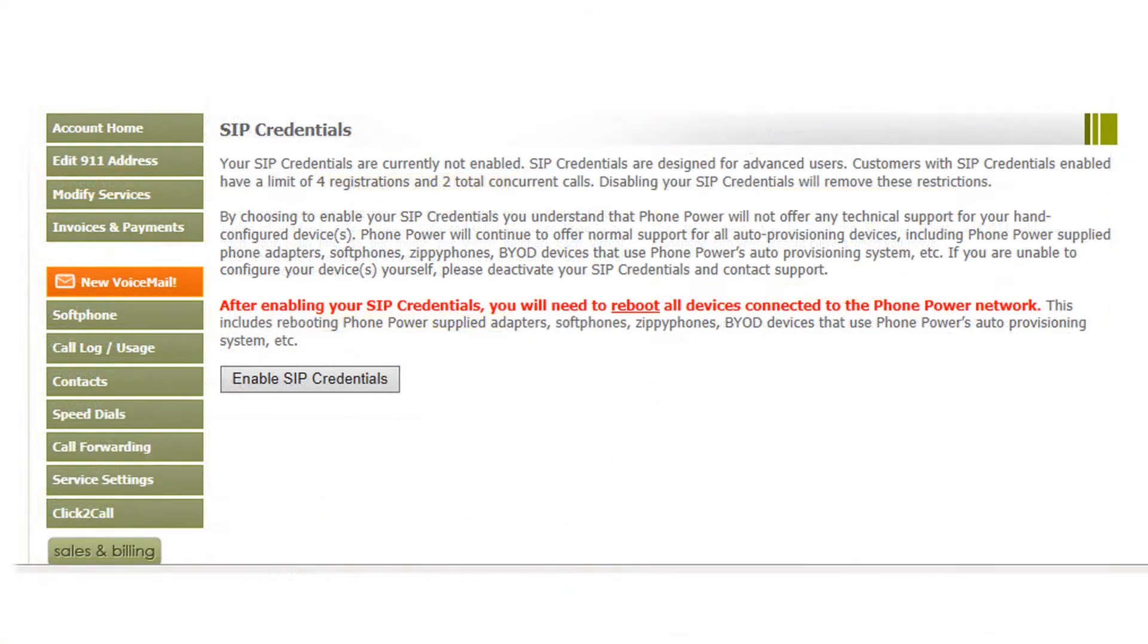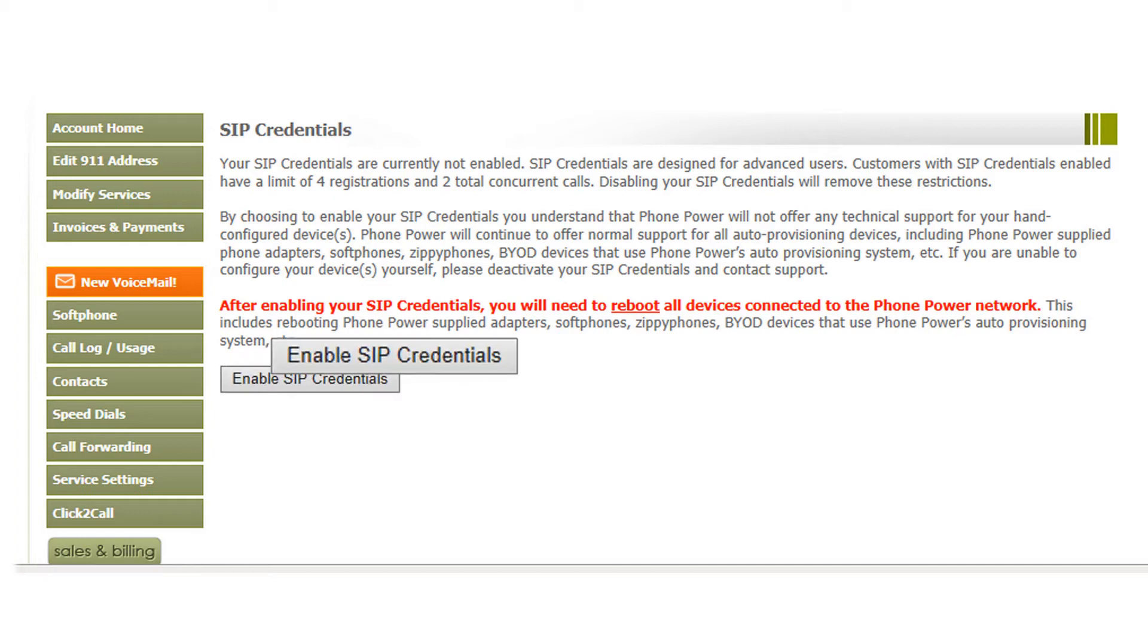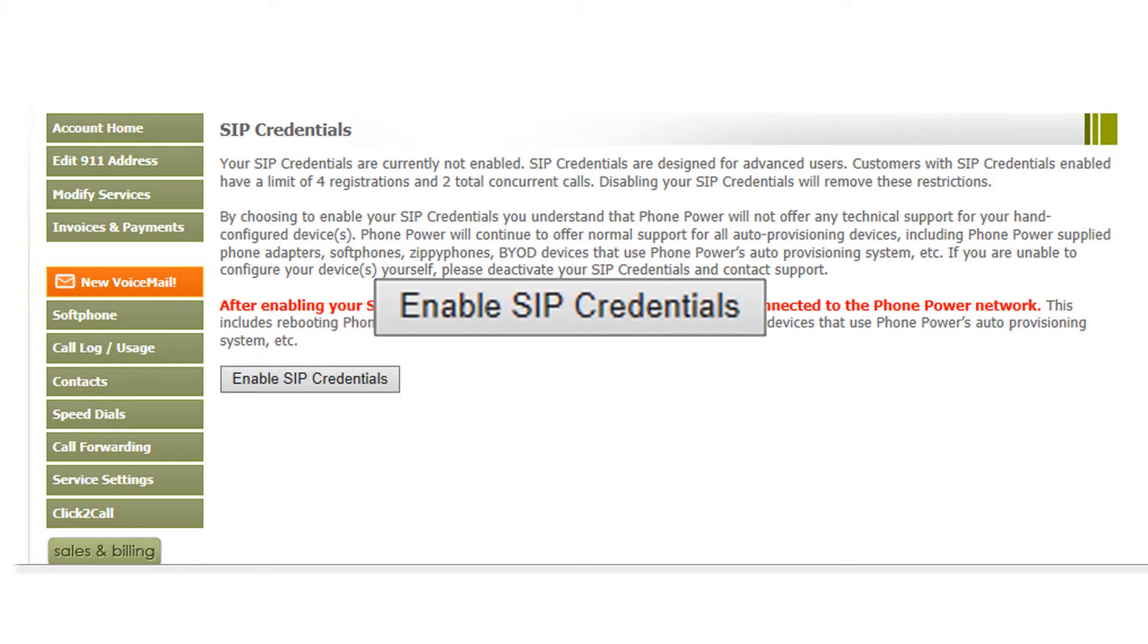On the SIP credentials page, there is a brief description outlining the limitations of SIP credentials. If you understand it, click Enable SIP credentials.